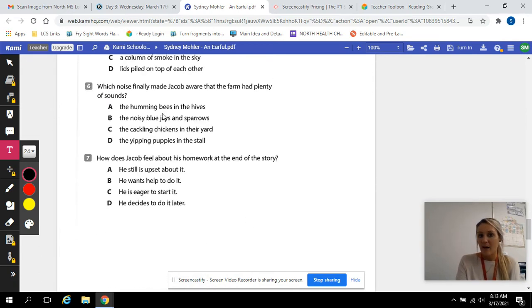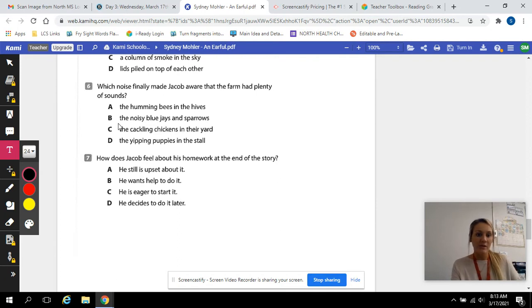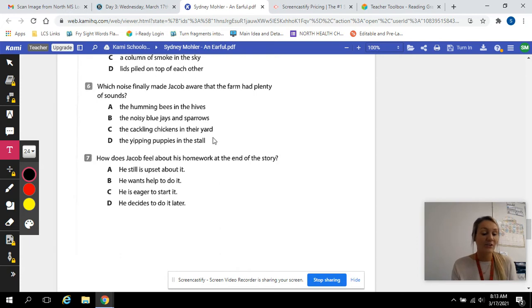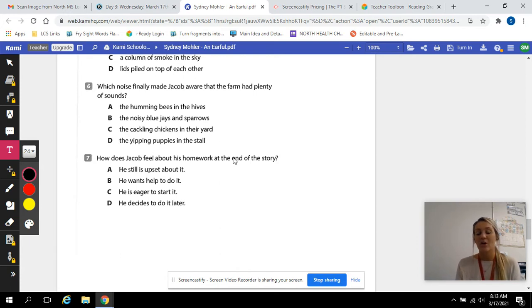A, the humming bees in the hives. B, the noisy blue jays and sparrows. C, the cackling chickens in the yard. Or D, the yipping puppies in the stall.